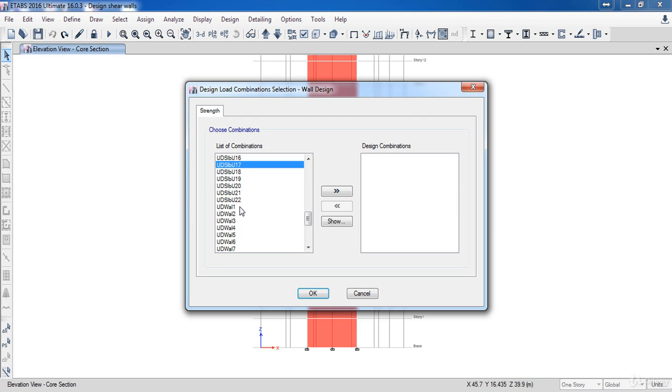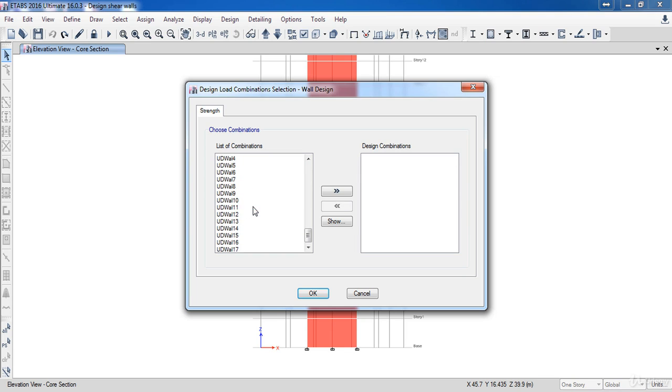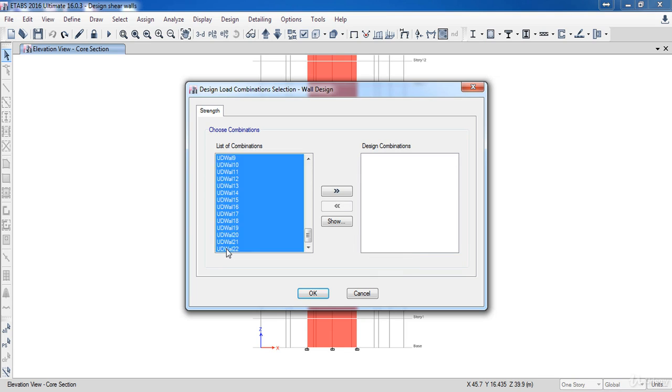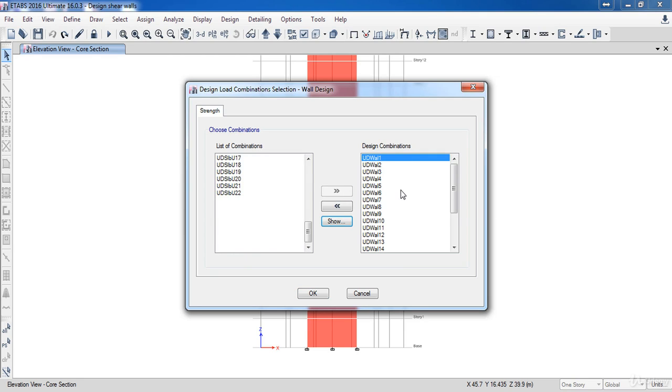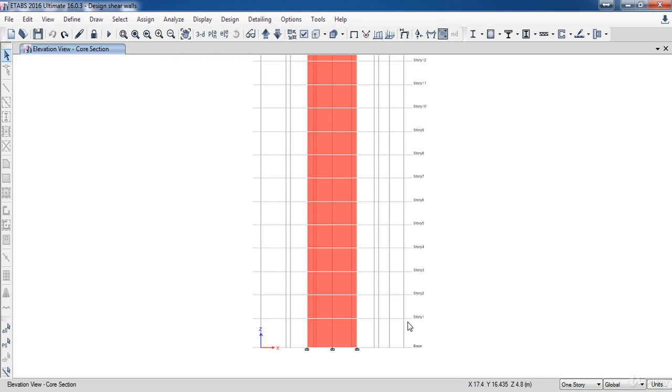So select UD wall 1, then press the SHIFT key, then select UD wall 22, then add them to design combinations. Then click OK.